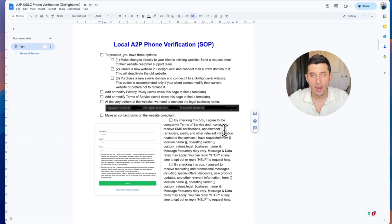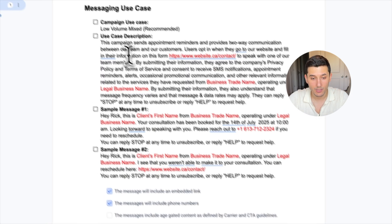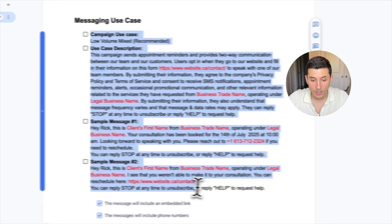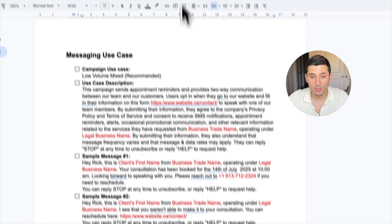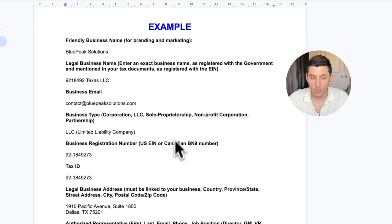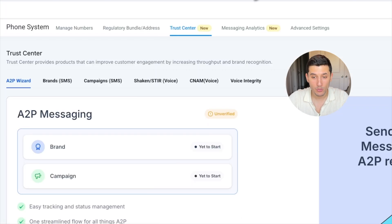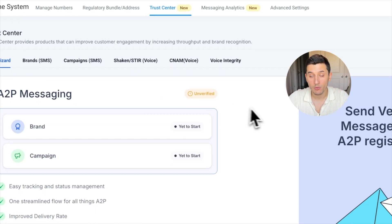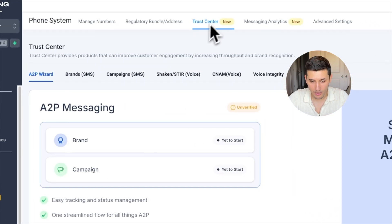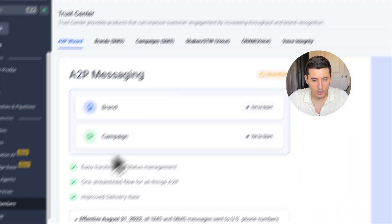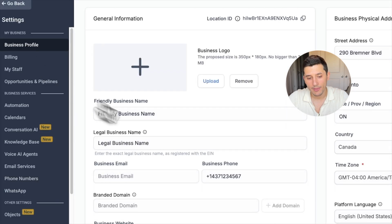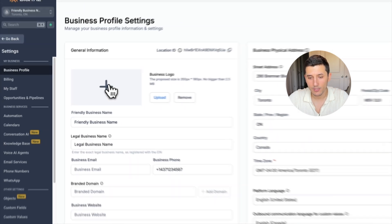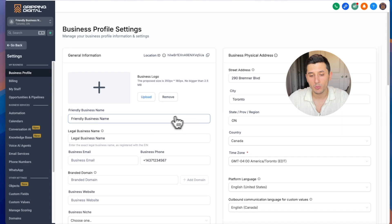After all of that is done, the third step is the application process. We will be basically following along with the SOP with this Word document and the information provided by the client. So we go back to GoHighLevel.